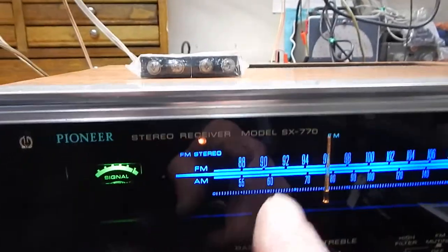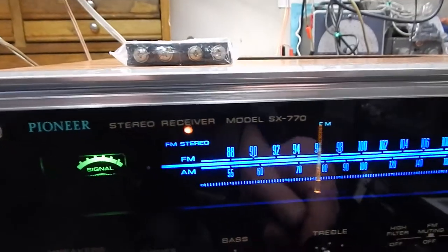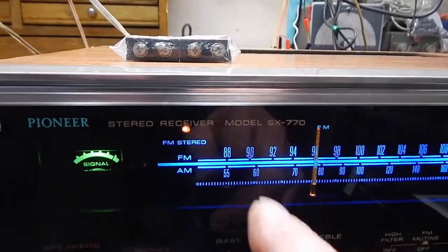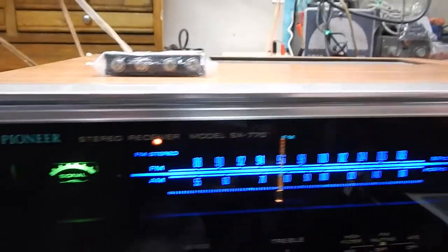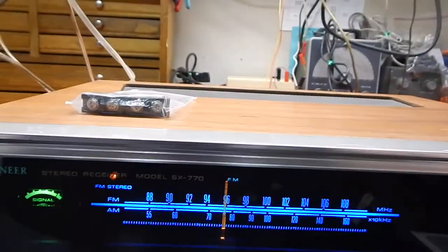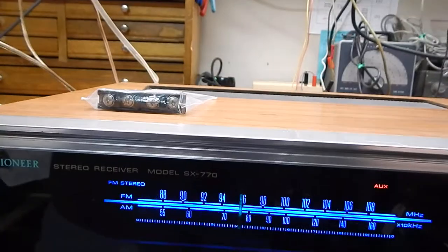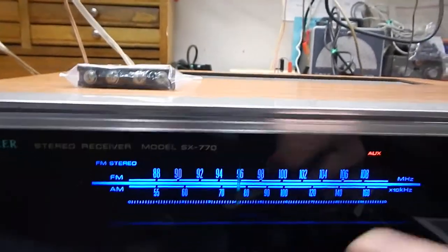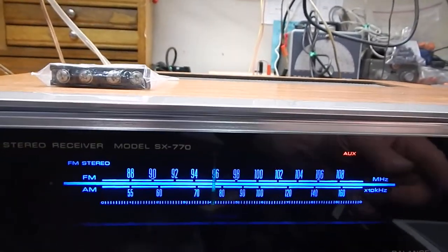Has your signal strength, your tuner stereo light that comes on. And we have a CD playing into the auxiliary.